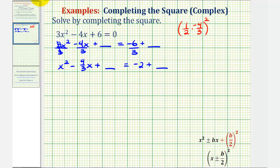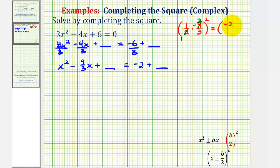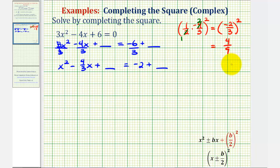Before we square this, notice how this simplifies. There's a factor of two in the denominator of one-half and in the two of negative 4/3, so this simplifies to negative 2/3 squared, which equals 4/9. So we're going to add 4/9 to both sides of the equation to make the left side a perfect square trinomial.